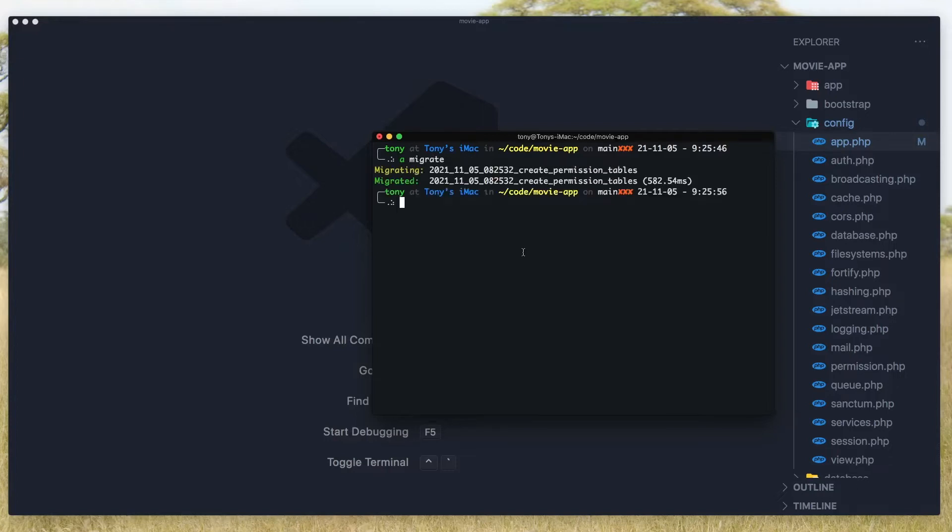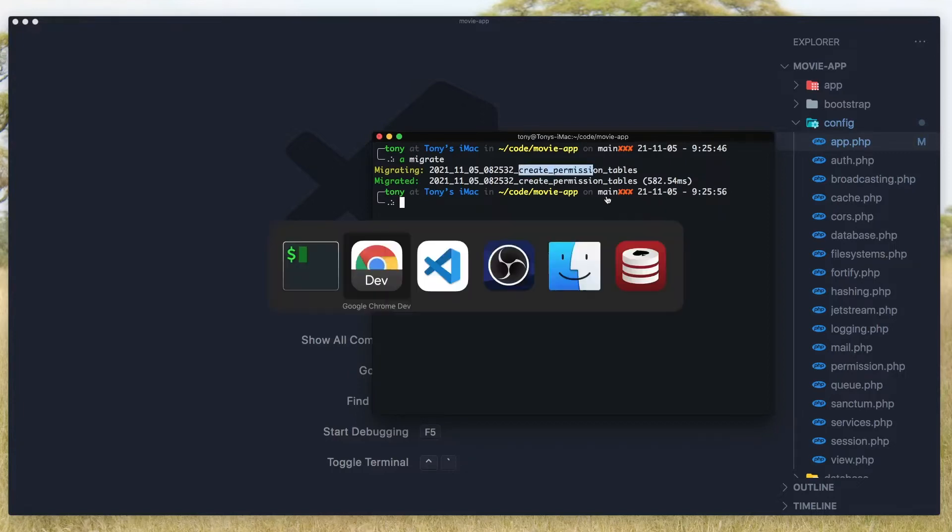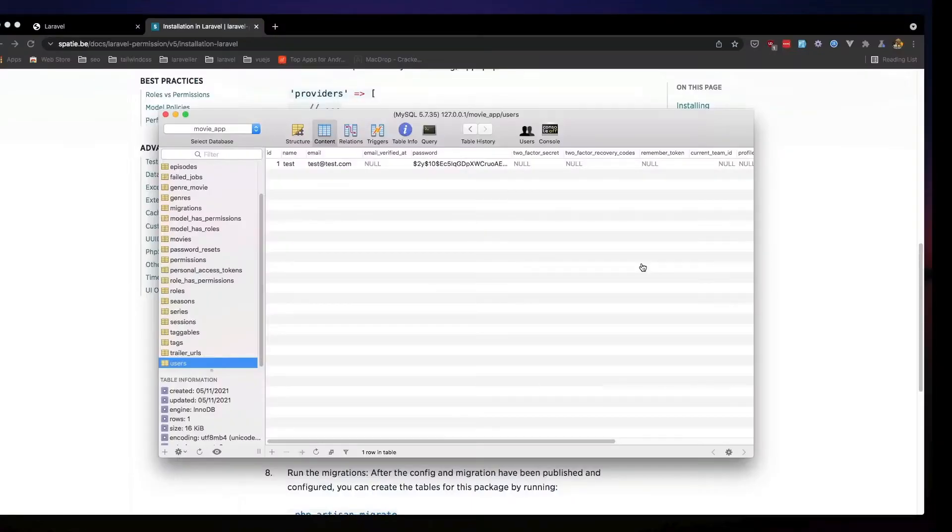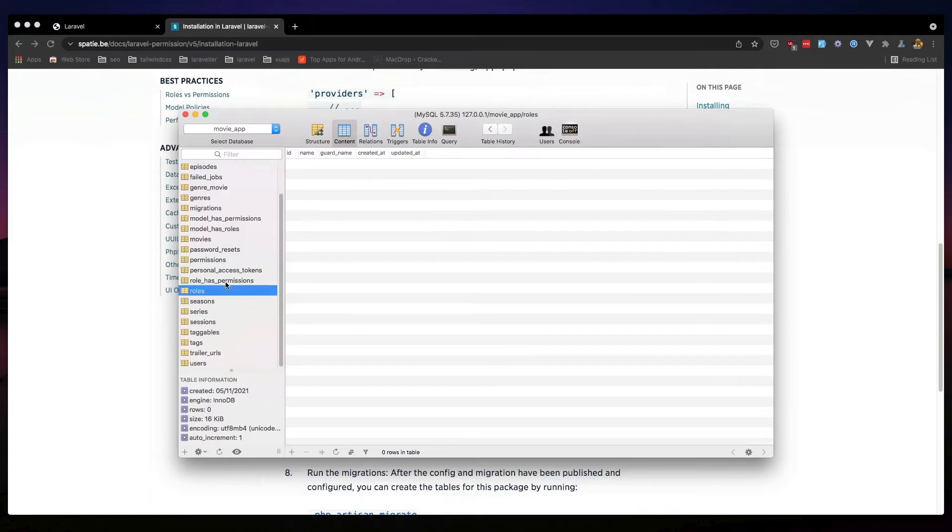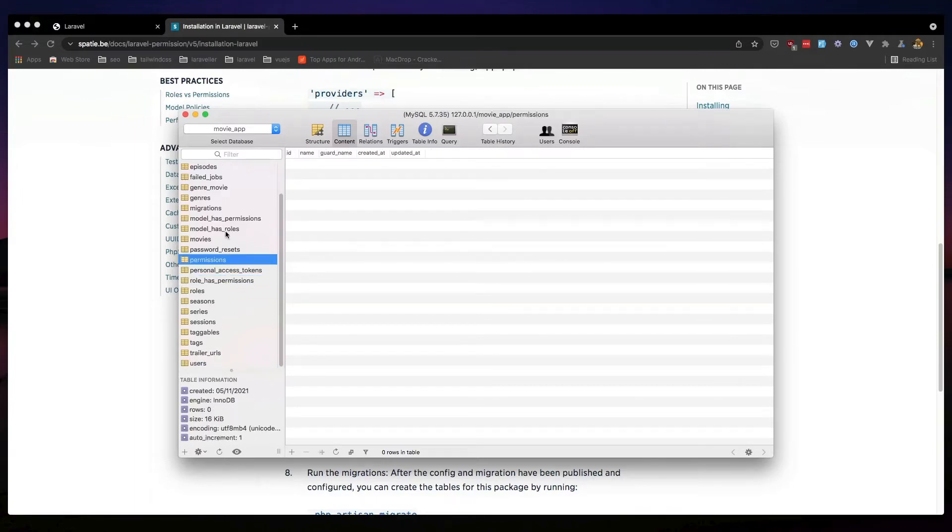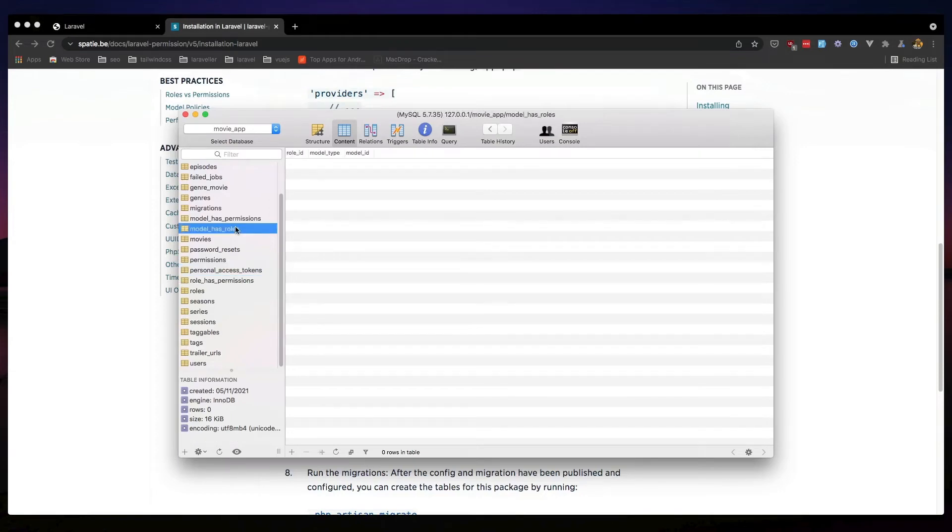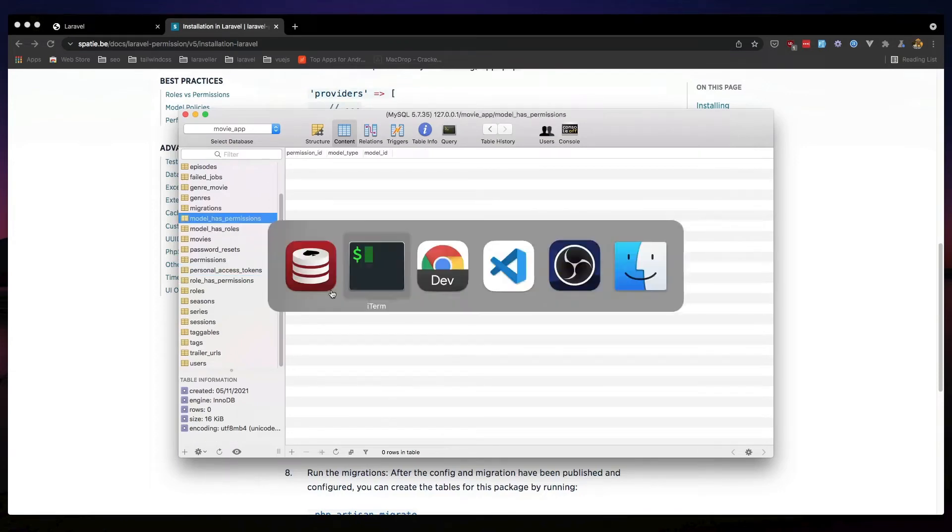And now we need to migrate the database, and it's going to create permissions table. We have only one user inside the roles, we have roles, we have role has permission table, we have permissions, model has role and model has permission.